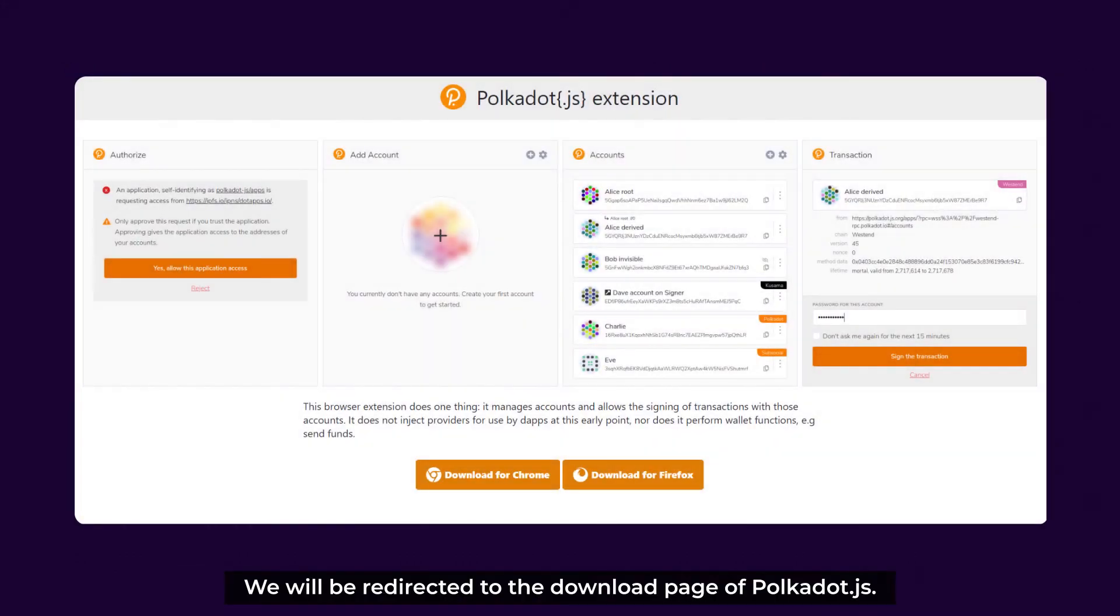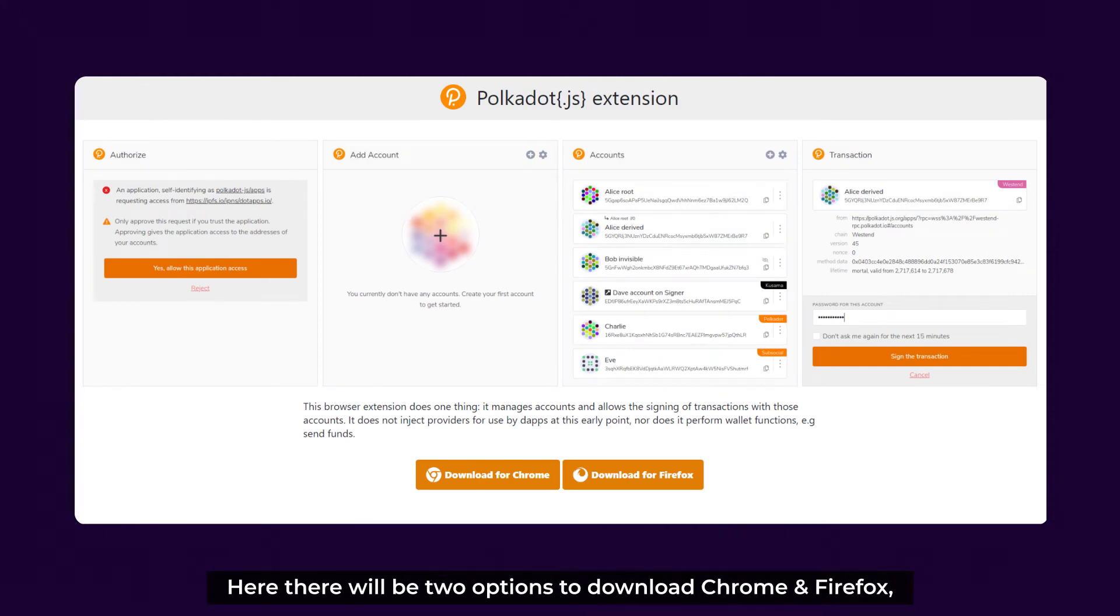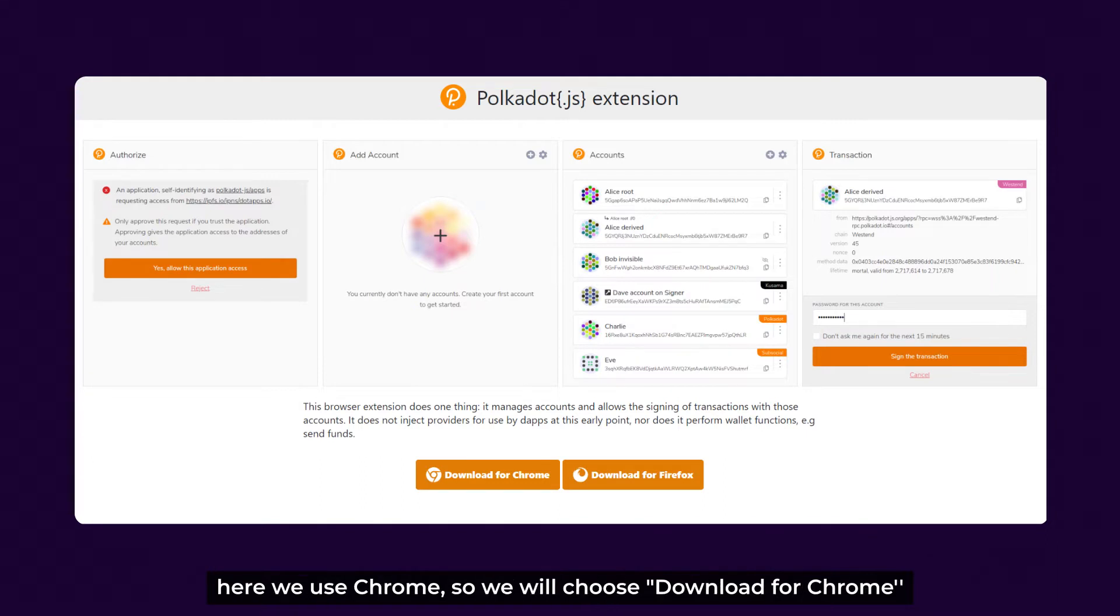We'll be redirected to the download page of Polkadot.js. Here there will be two options to download, Chrome and Firefox. Here we choose Chrome, so we'll choose Download for Chrome.